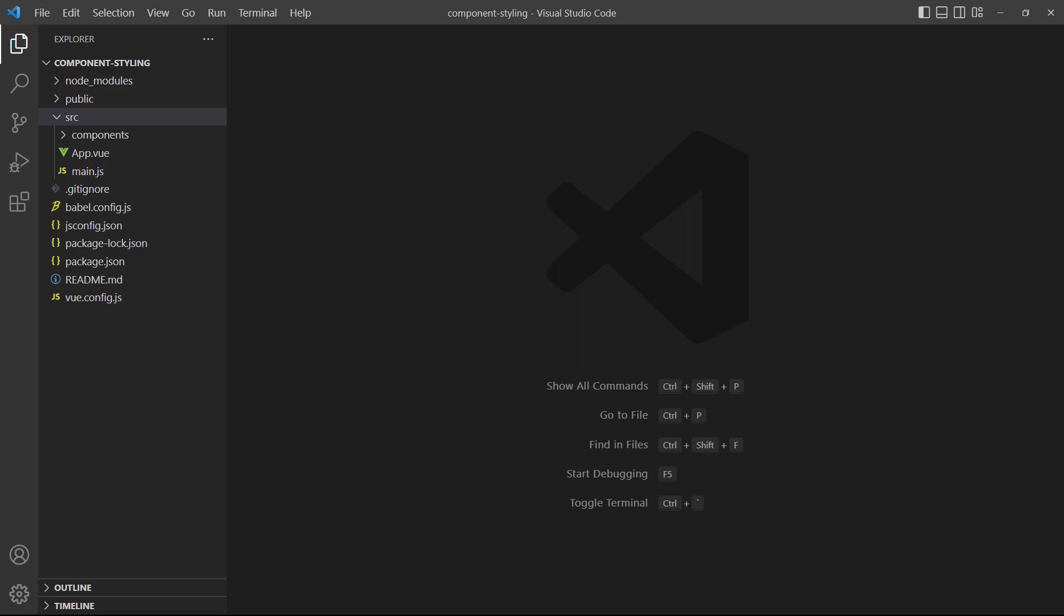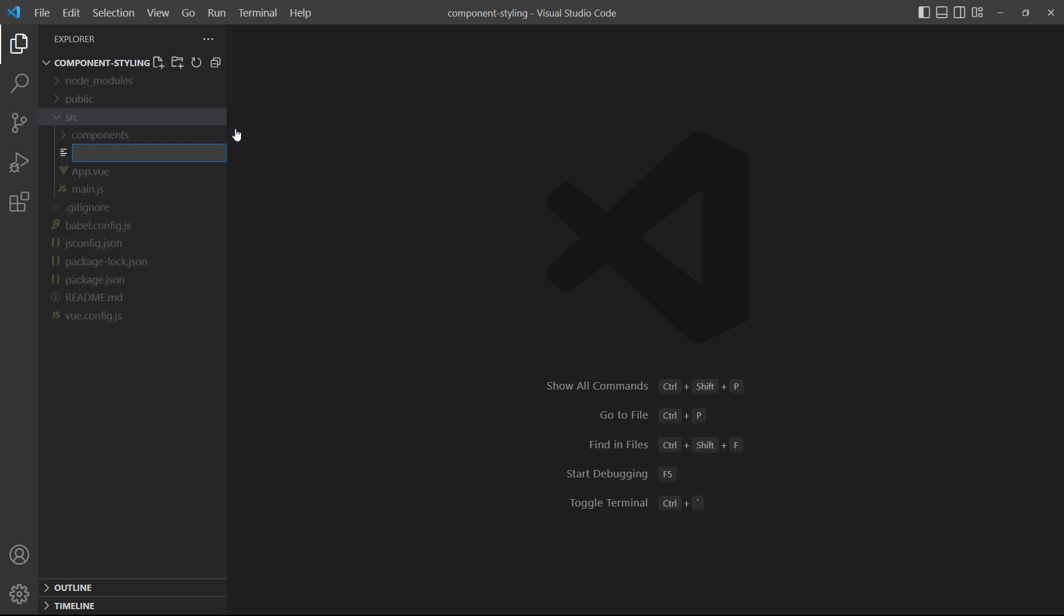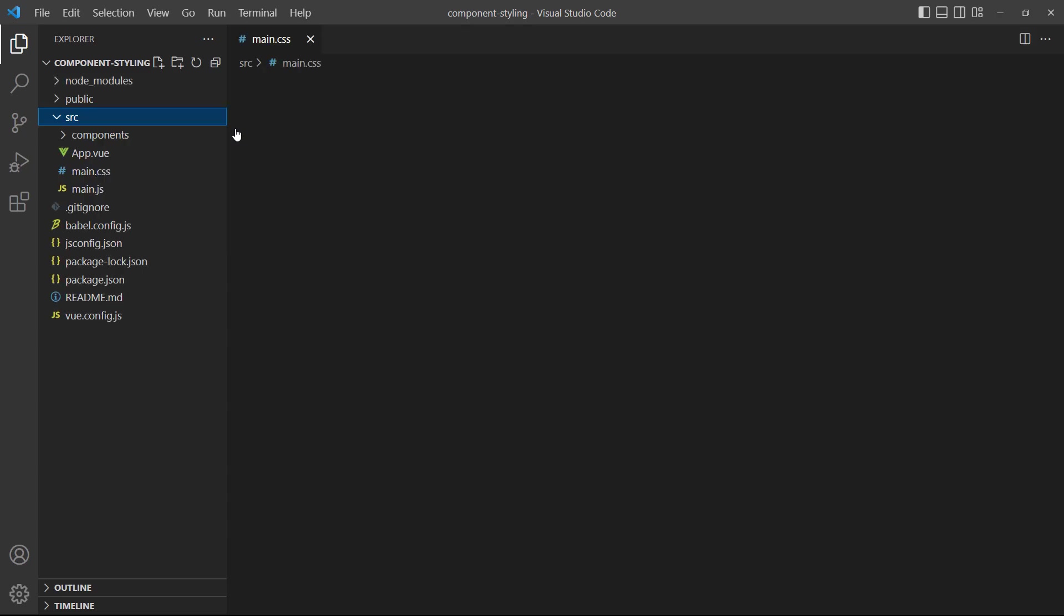As an example, let's create a file called main.css in the source folder. We'll do something simple, like set the body's background to black.